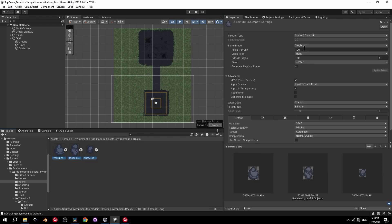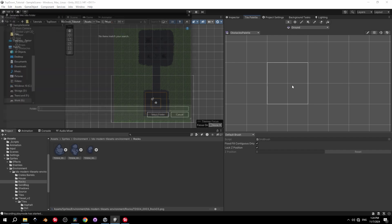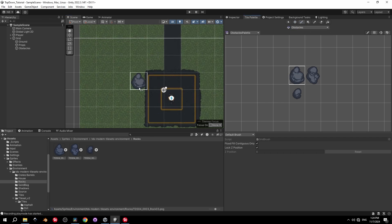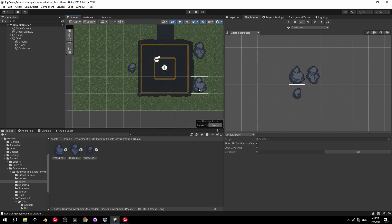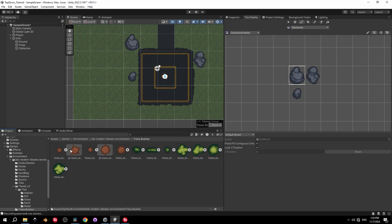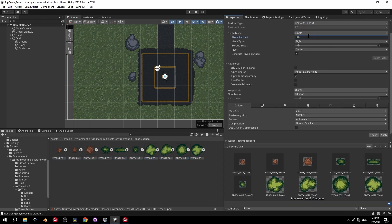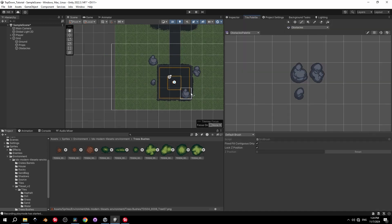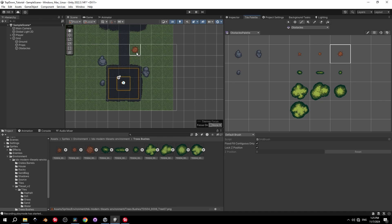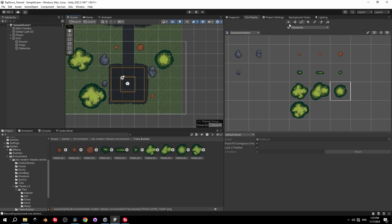Navigate to the TDS Modern Tileset Environment folder and open the Rocks folder. Select all sprites, change pixels per unit to 128, filter mode to Point, and keep sprite mode as Single. Drag the sprites into the tile palette. Press the brush button, change the layer to Obstacles, and place some rocks. Do the same with the Trees and Bushes folder — change settings and drag them all into the palette, then arrange trees, stumps, and bushes as you like.